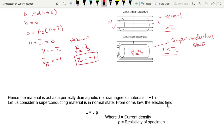Hence, the material acts as a perfect diamagnetic material. For diamagnetic materials, susceptibility ζ = −1. Now, let us consider the superconducting material in the normal state. From Ohm's law, the electric field E = J × ρ, where J is the current density and ρ is the resistivity.